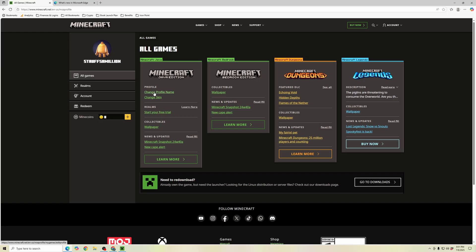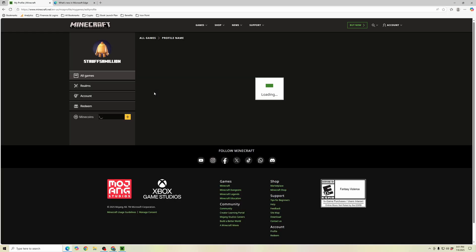We're going to select that and it brings us to the Java profile name, where we can select and change our username.